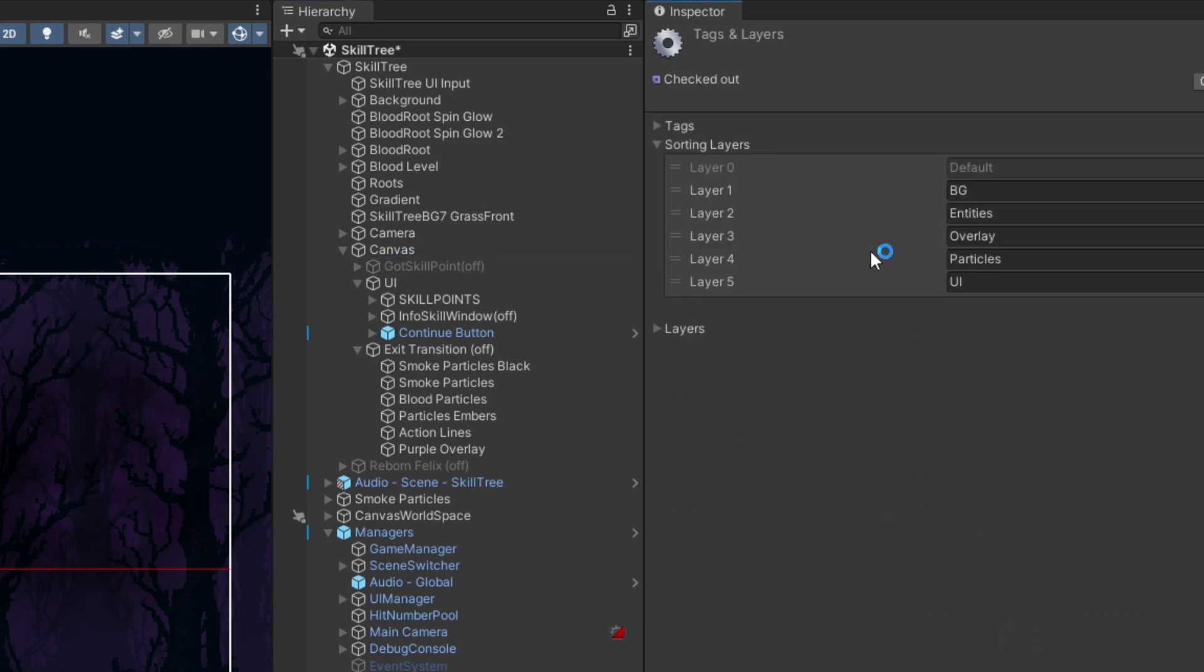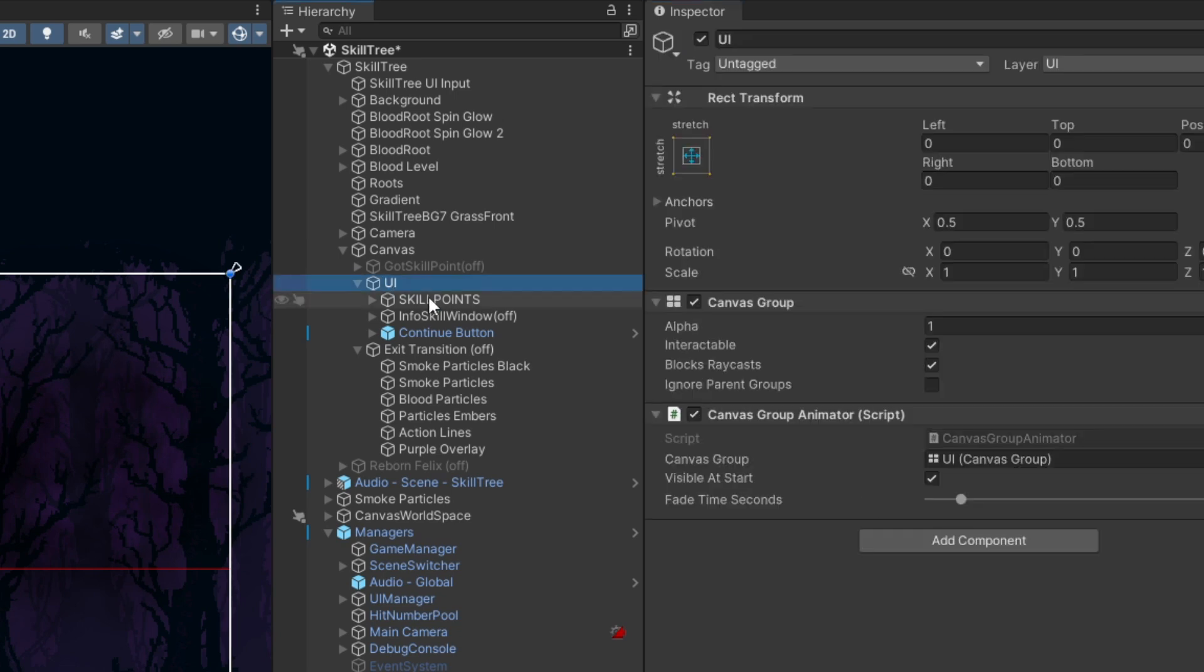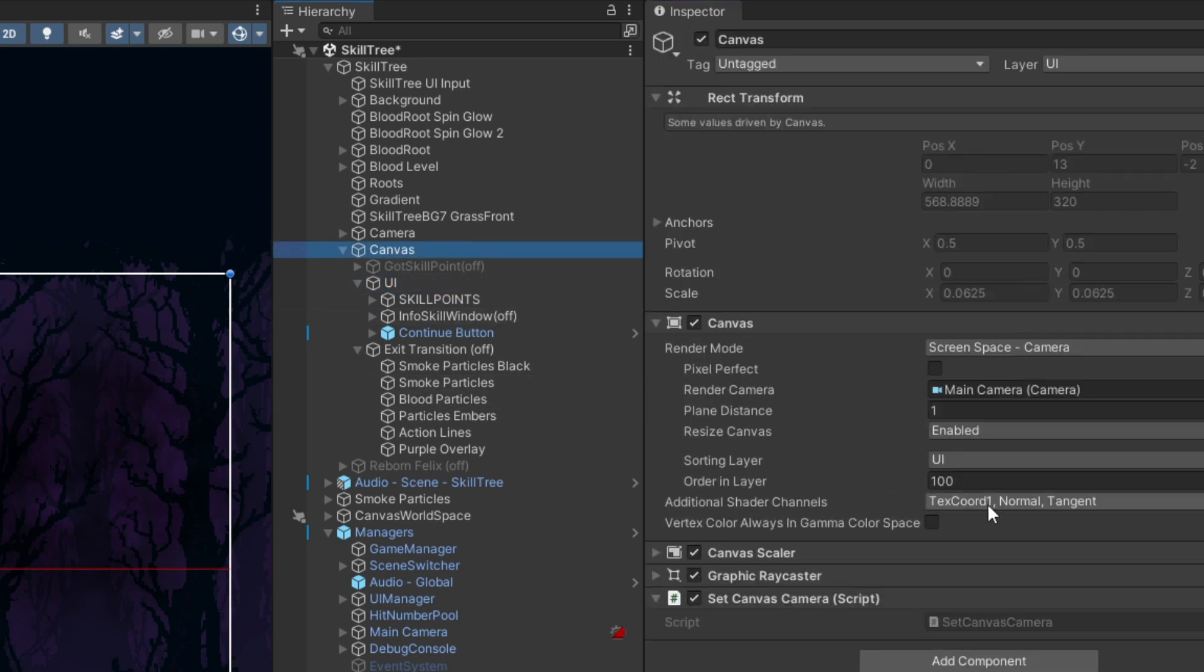If you click add sorting layer, you can see I have a whole bunch of layers here. The one that is lower is on top. How you sort stuff within the same layer is you use the order in layer number.